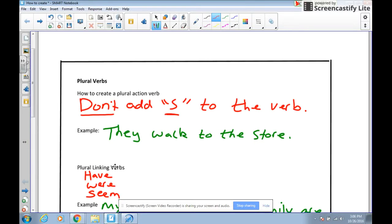In this video, we're going to talk about subject-verb agreement. Whenever you write a sentence, the subject and the verb must agree. So if you have a singular subject, your verb also needs to be singular. If you have a plural subject, your verb must also be plural.